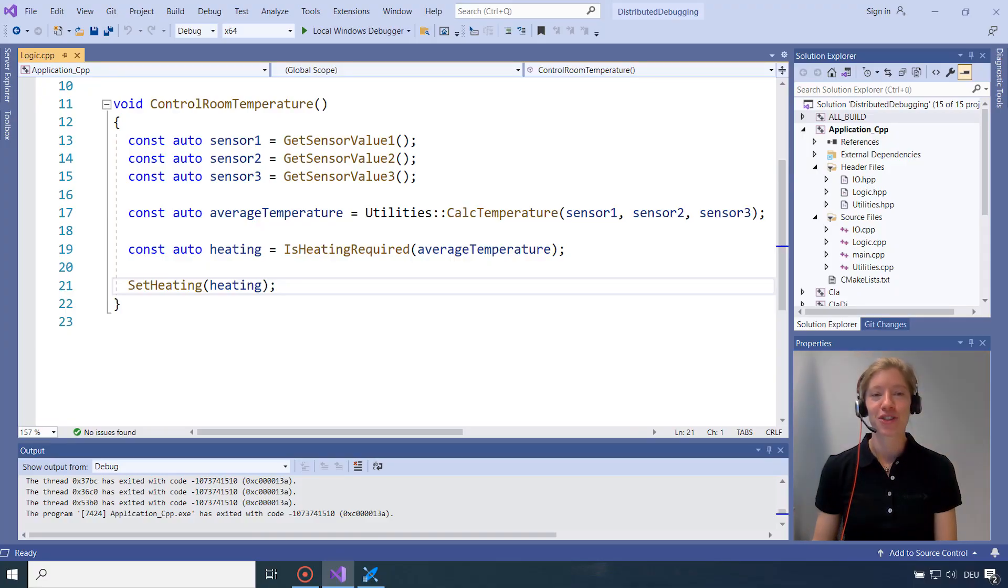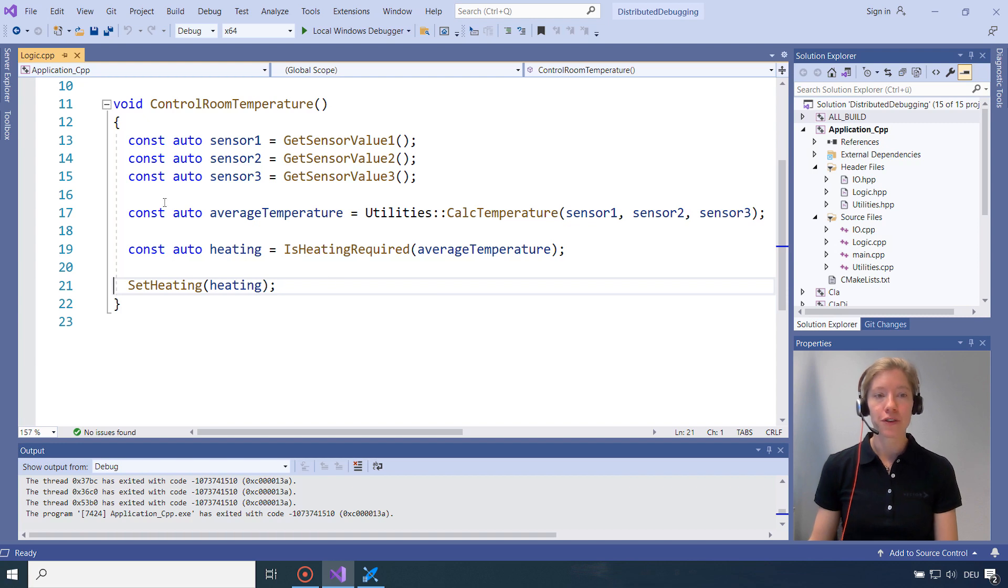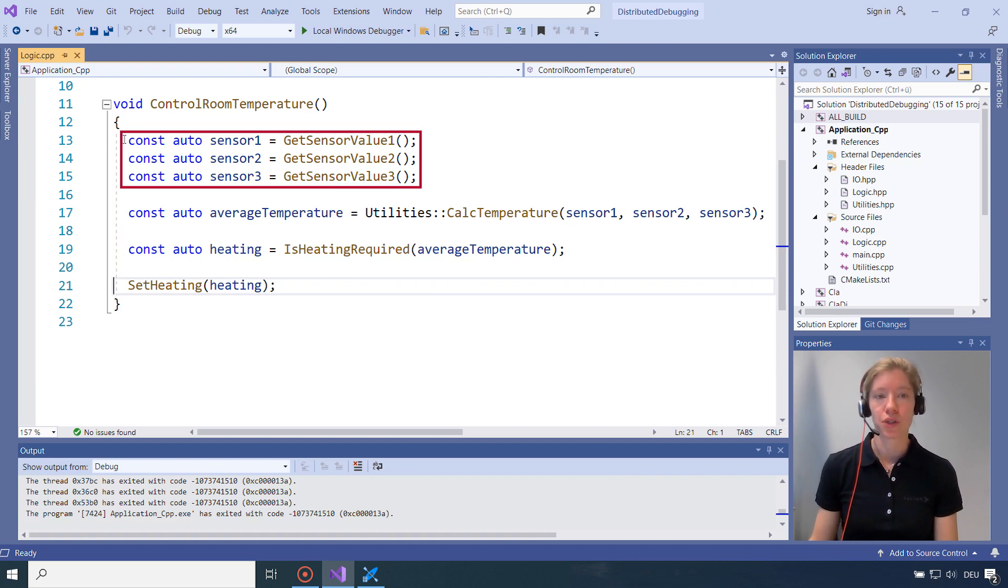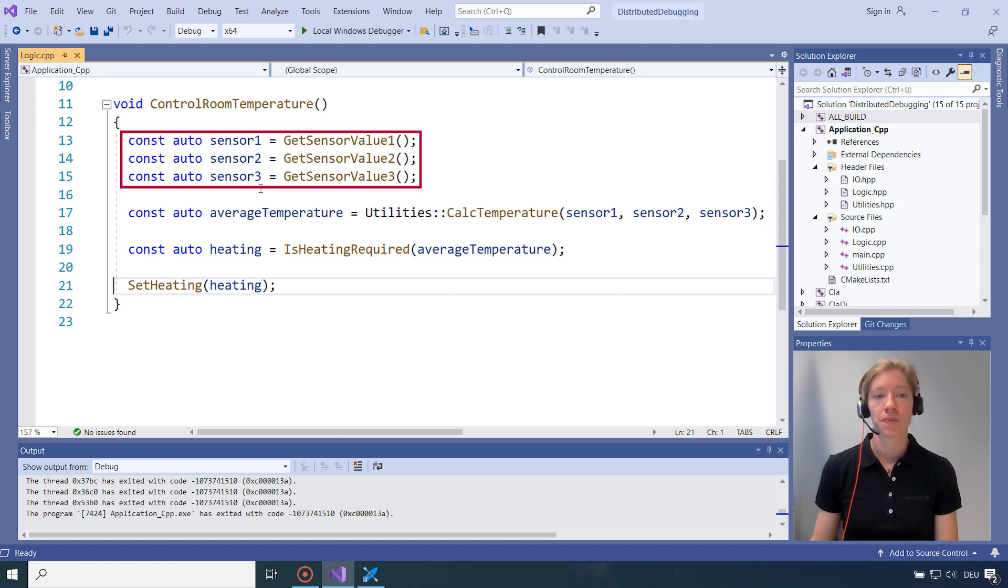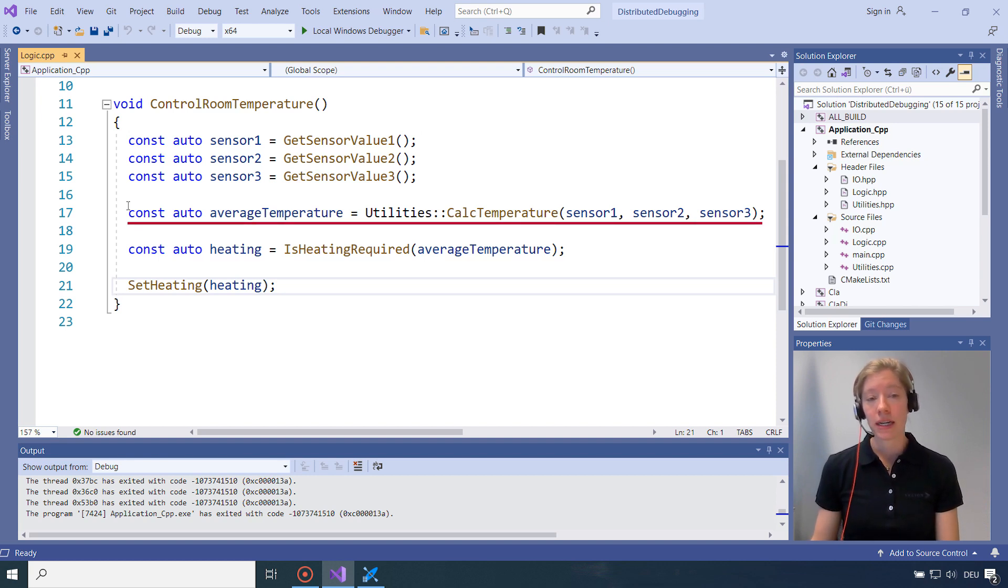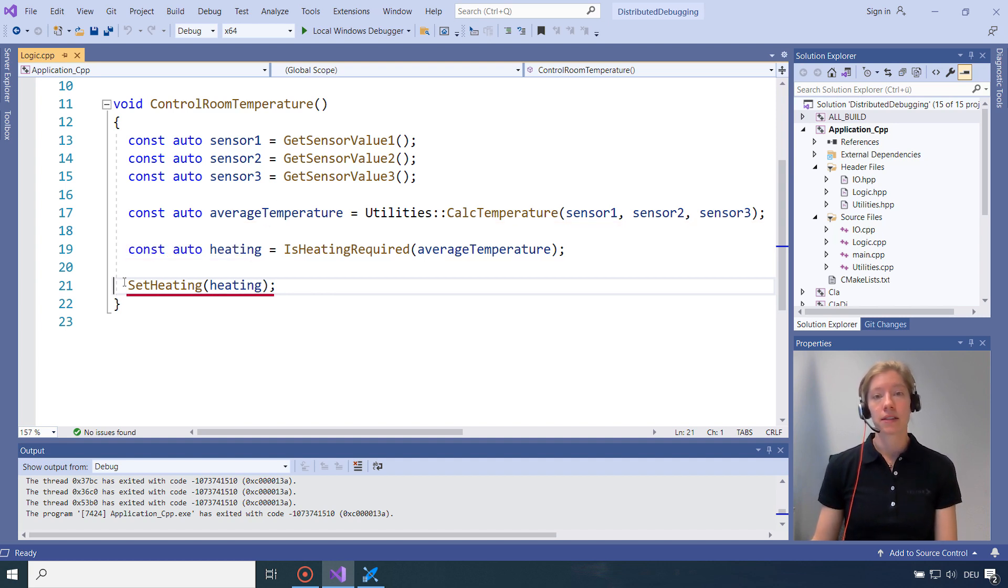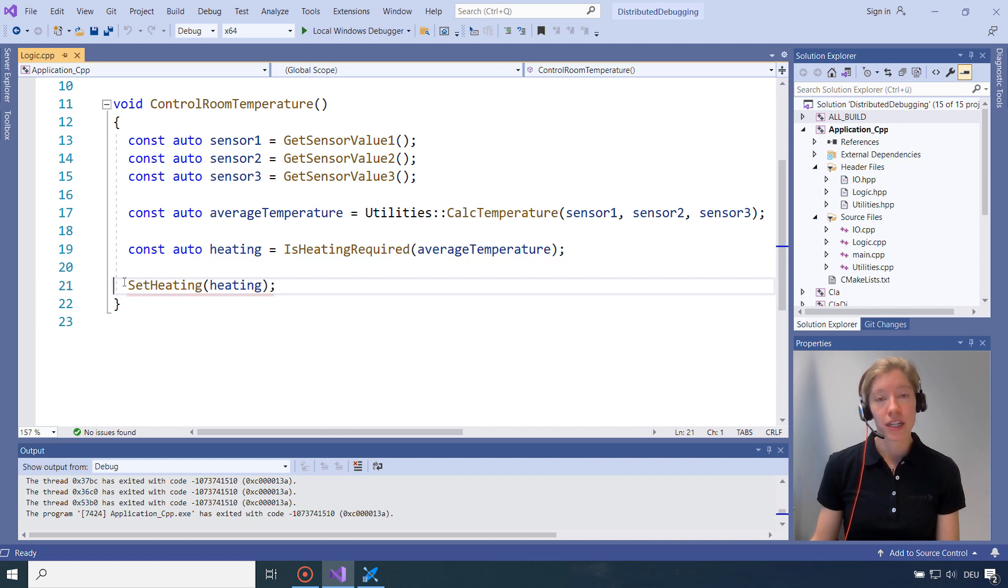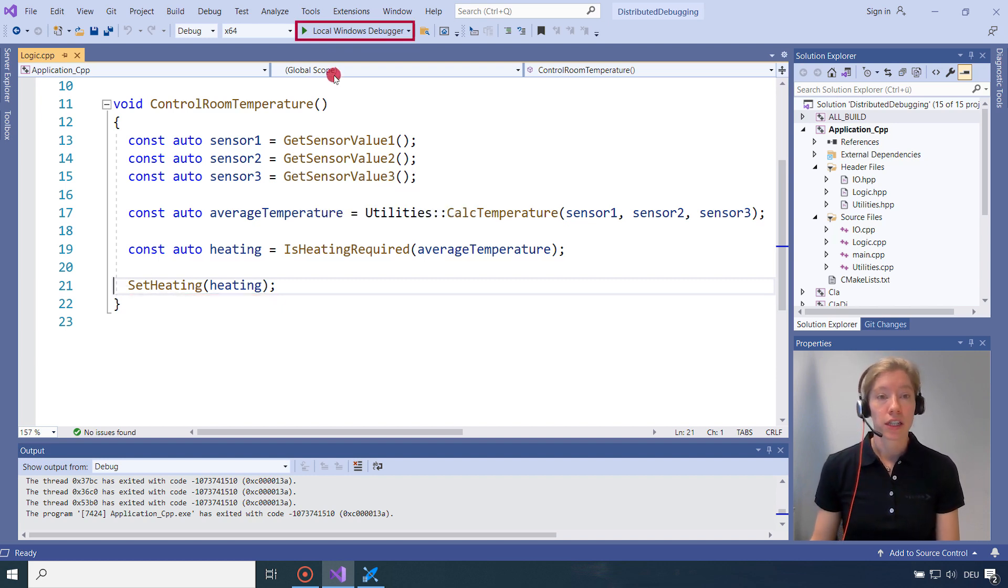So let's have a look how that looks like. This is my temperature controller I'm developing in my Visual Studio 2019. First, it gets the sensor values from CANoe with the getSensorValue123 function. And then, with the temperature values, it calculates the average temperature. And depending on the average temperature, it decides if heating is required or not. And then last thing in the setHeating function, it sends the heating state back to CANoe. So pretty easy. I will just start the program and then see what's going on in CANoe.